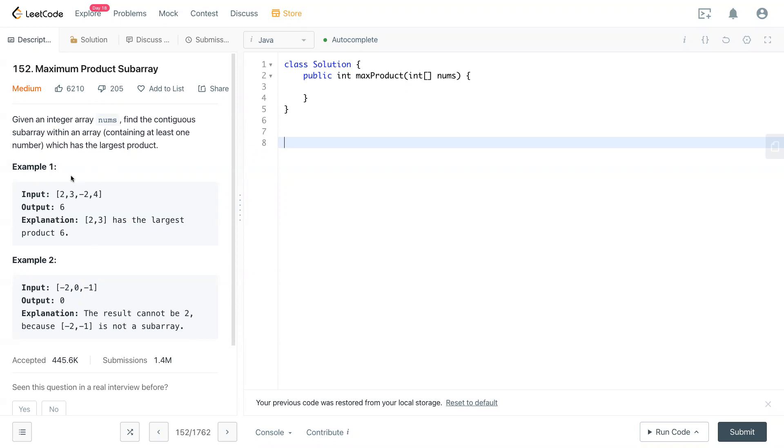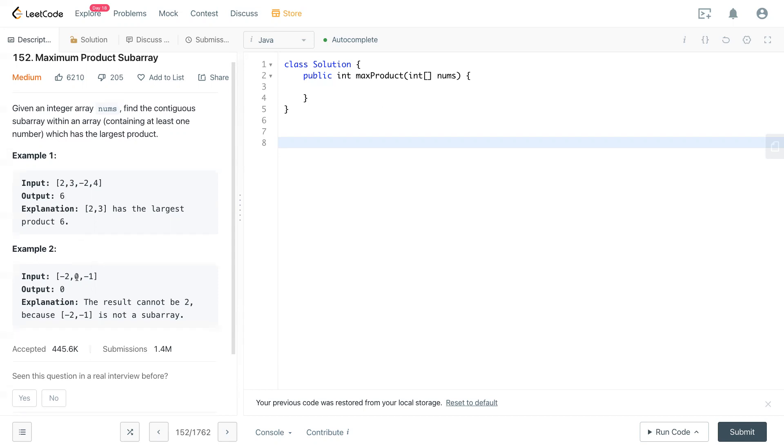So example one is having input array 2, 3, negative 2, 4. Then you would have 2 and 3 as a subarray with the maximum product of 6. Here's 0, individual 1, so you can have individual 1.